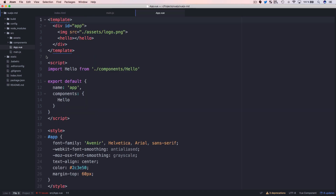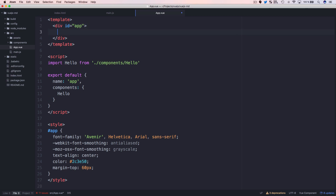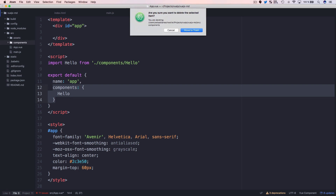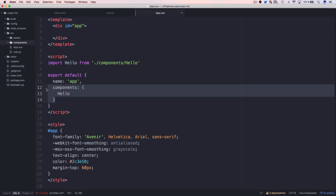Now open app.vue, where the main Vue.js component is implemented. The file contains the default app component implementation. We delete the existing template content inside the div with id 'app', and remove the components property from the component configuration object since we won't be using the Hello component — we're only using the App component.